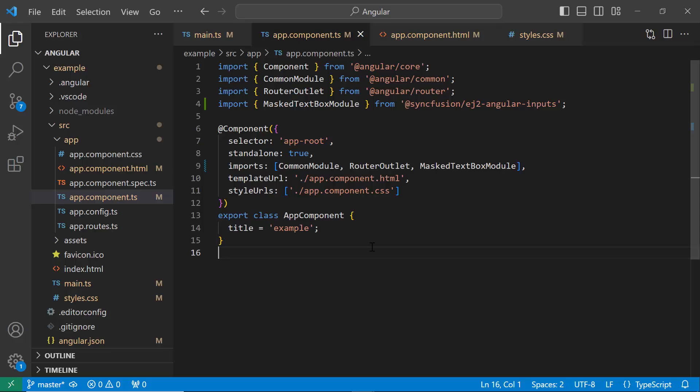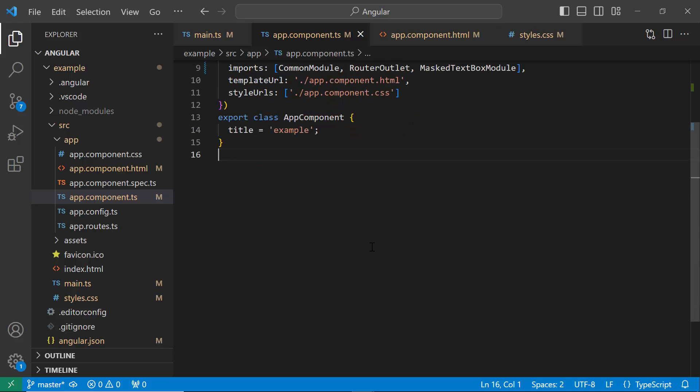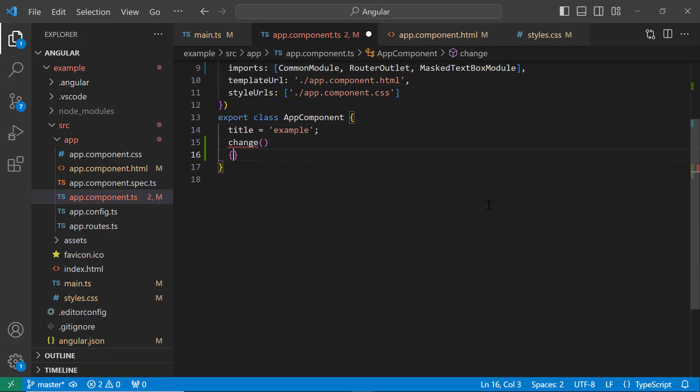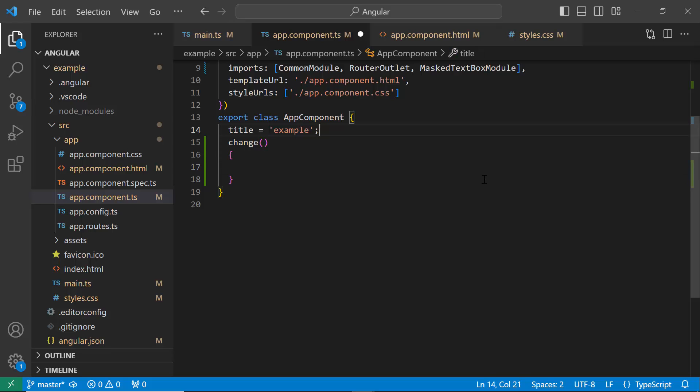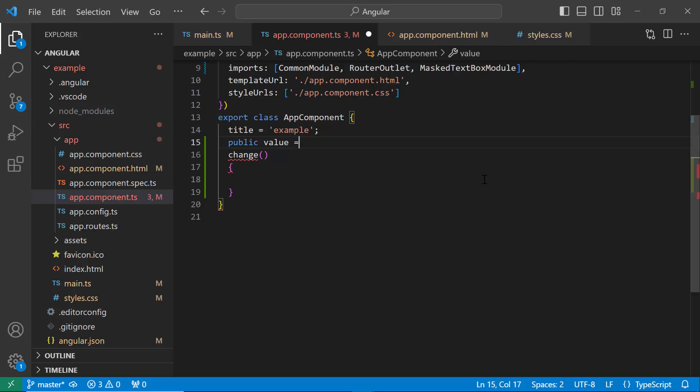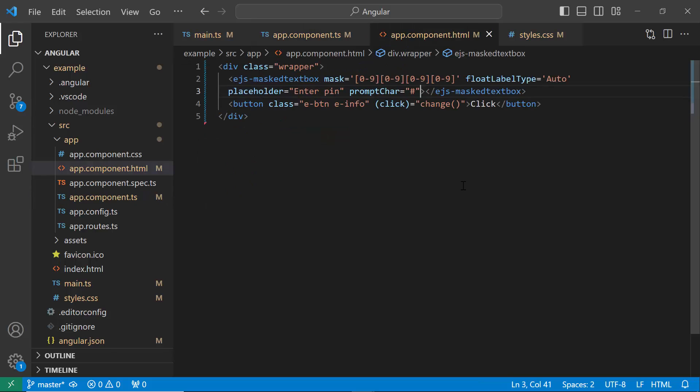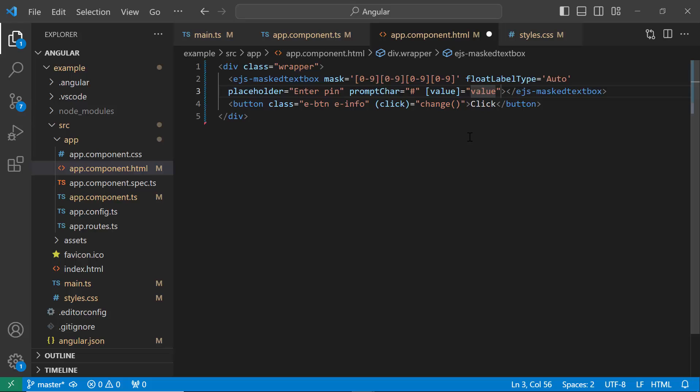Next, in the app.component.ts file, I define the change method. Then, declare the state variable value and initialize it to 9999. Add the value property in the MaskedTextBox component tag and set its value using the value variable. To access this element on the button click event, I need its instance. So, I add a reference @reboot.